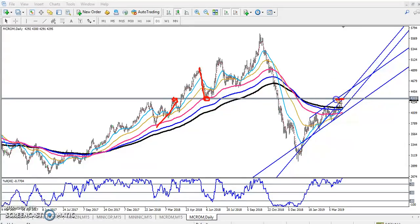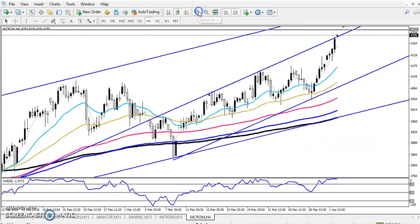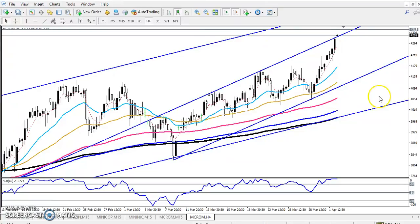I've drawn a line here and now you can see this is becoming a strong resistance line. This is a daily chart. So now we have to find the same levels in the four-hour chart. If you see in the four-hour chart, I think you remember I drew this range previously.